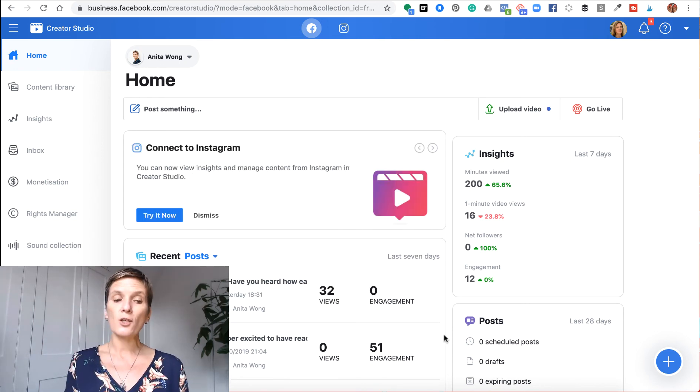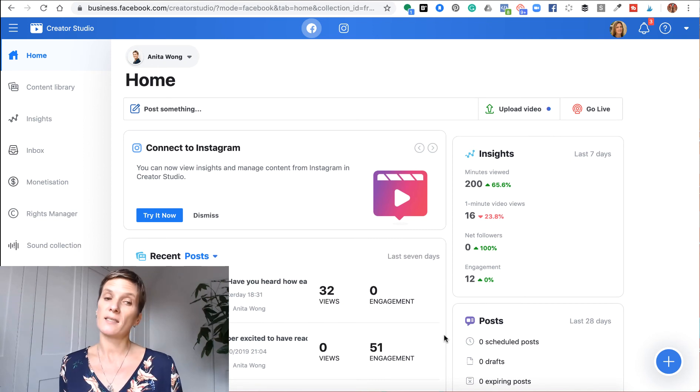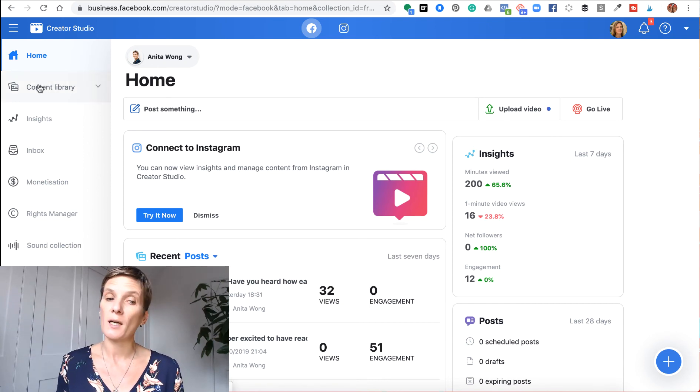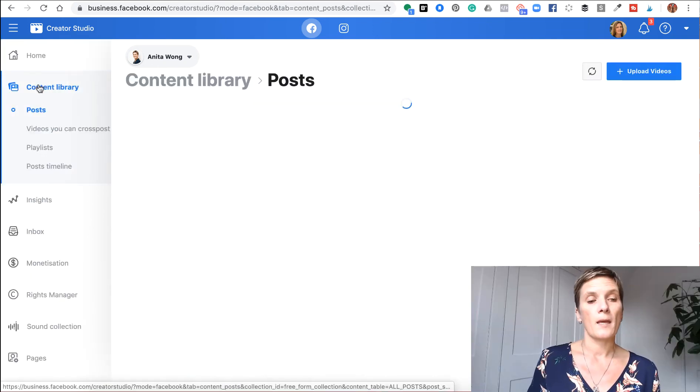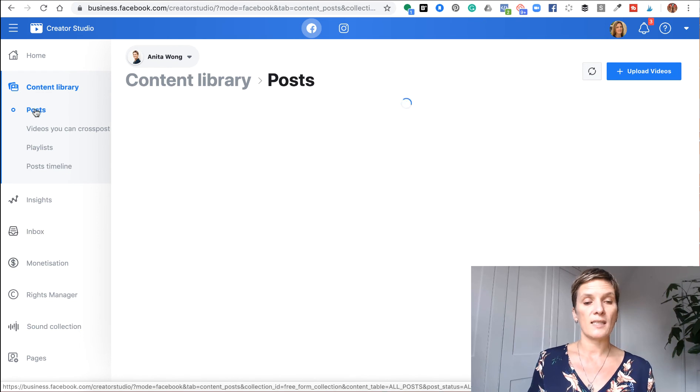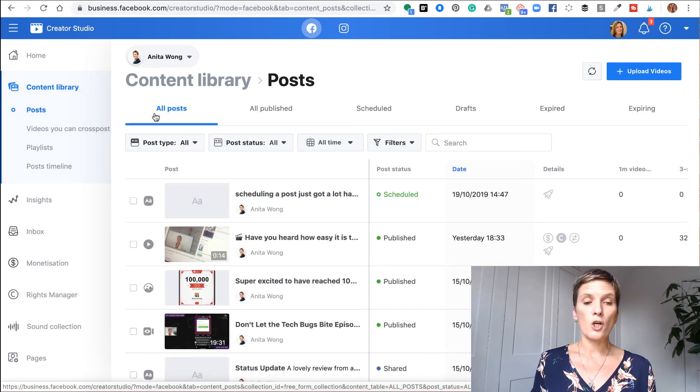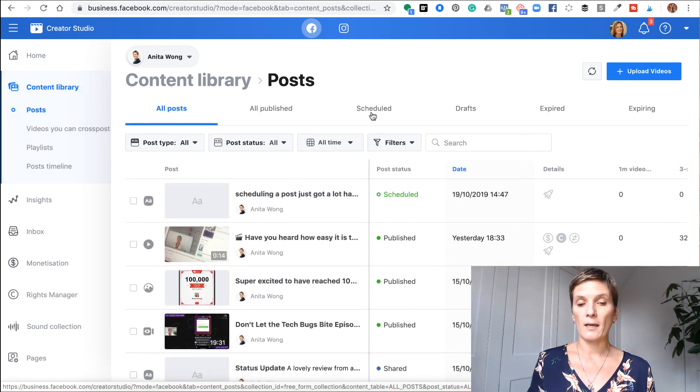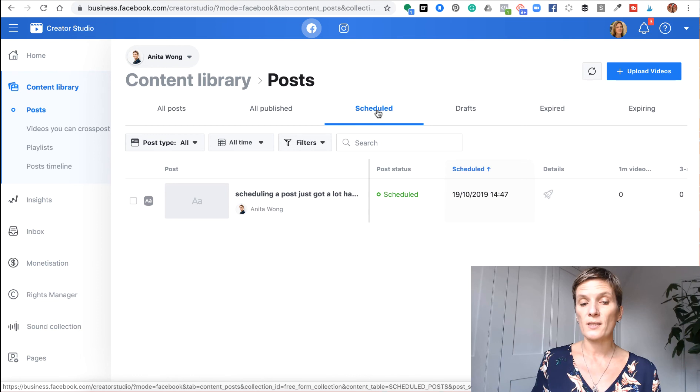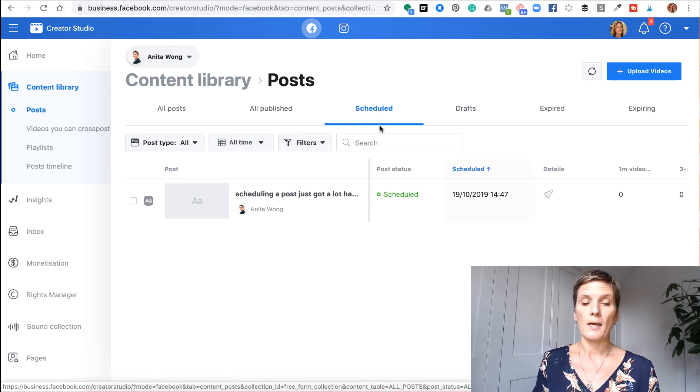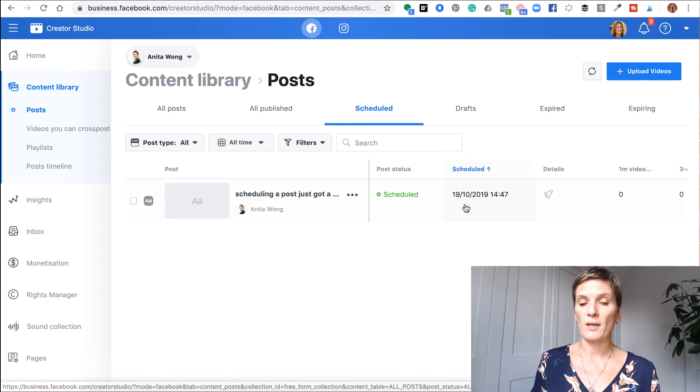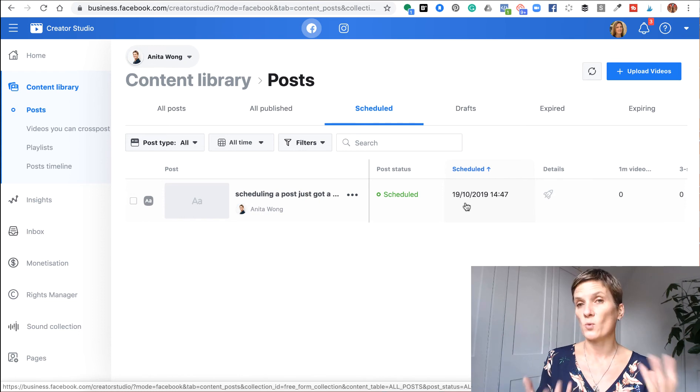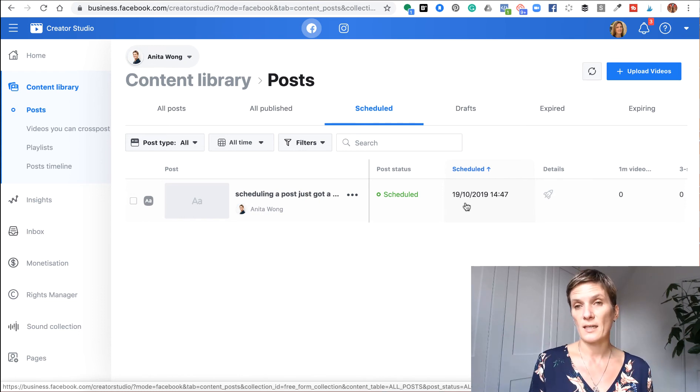And then you can check that it's done that by going to your content library. And here, you can see the posts. And along the top here, it will say scheduled, click on the scheduled tab. And as you can see, we have it scheduled for the 19th of October, which is when I've just scheduled it for.